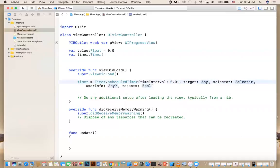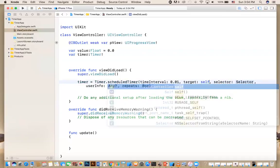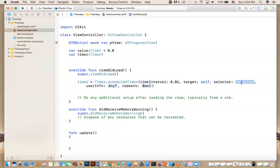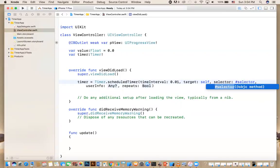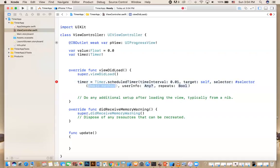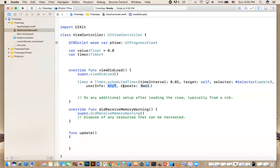You can say: timer = Timer.scheduledTimer — that means it will happen repeatedly. You tell it when to execute: I'm going to do this every fraction of a second, 0.01. The target is self, this view controller. The selector is the name of the function you want to execute — you use #selector and type the name of the function. If that function is not defined you'll get an error, so it's better to define your function first. User info is nil, we're not passing any info, and then repeats is true — that means repeat it every 0.01 of a second, so this will keep executing unless you stop it.